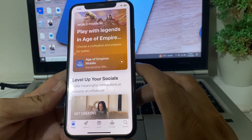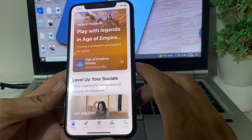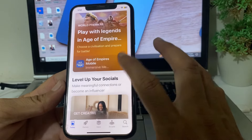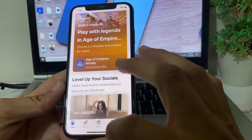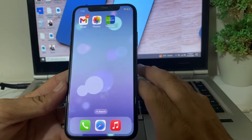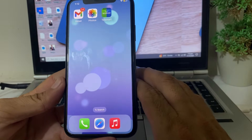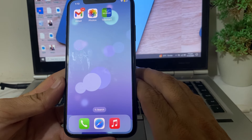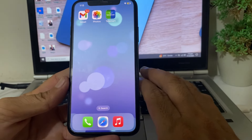In this way you can download any app from the App Store on your iPhone device without entering the Apple ID password. Hopefully you liked this video. If you did, please subscribe to my channel and press the bell icon so you can get notified of all my upcoming videos. Thanks for watching.